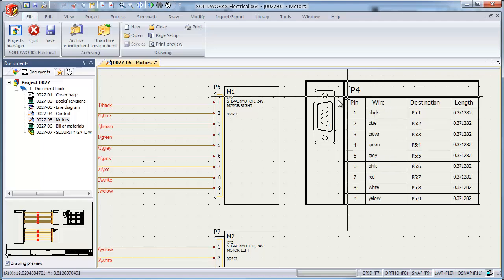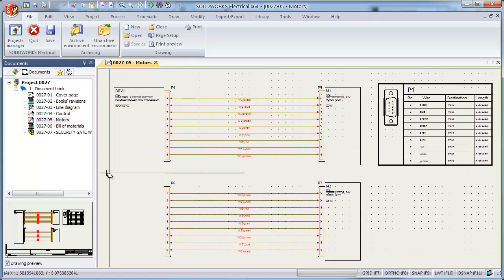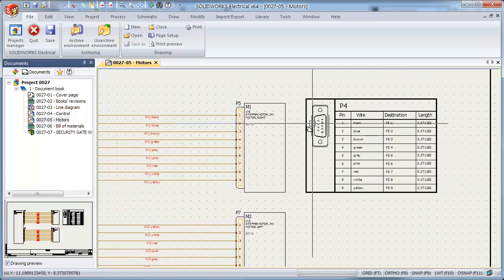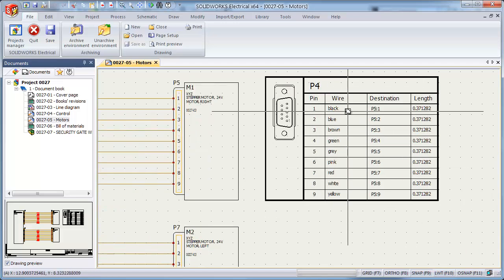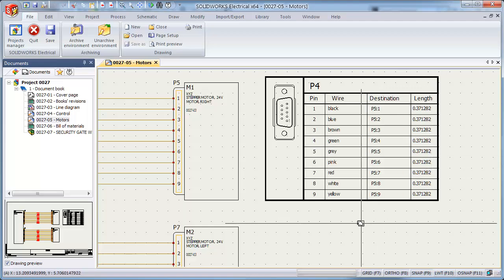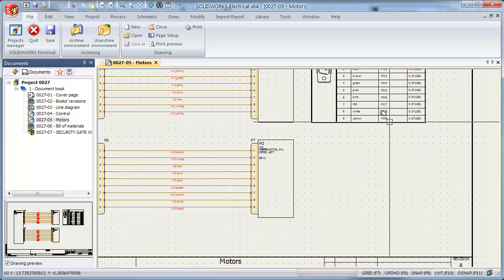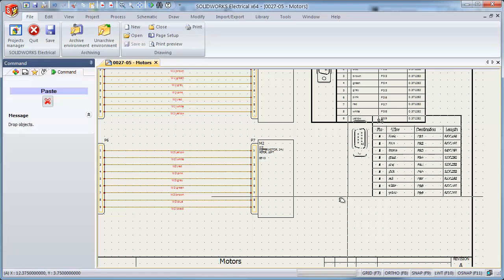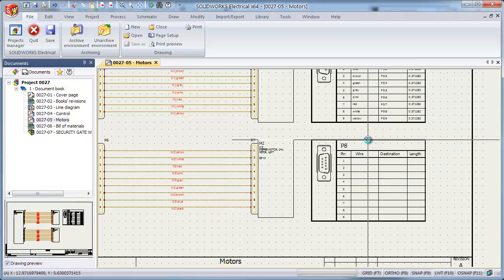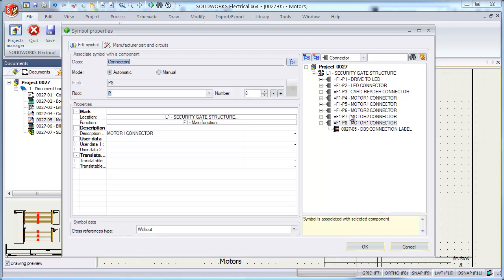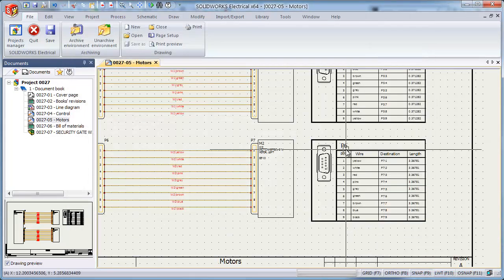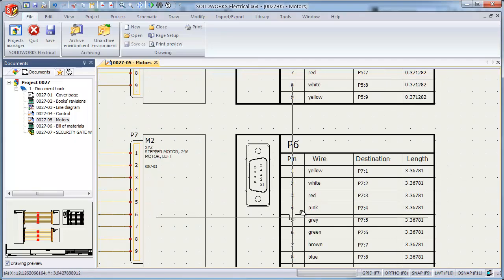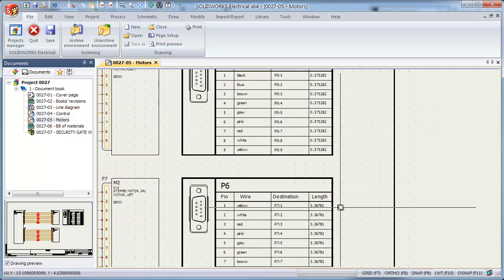So now we've used Enterprise PDM and SOLIDWORKS Electrical together to help us update the mechanical design as well as the cable lengths. Now let's continue with some schematic changes. Our schematic has some cable connection tables that indicate the pin-to-pin connections between cable cores from one connector to the other, including wires and lengths. We need a similar connection table for connector P6. So we'll simply copy and paste the existing table. Then simply associate it to connector P6. We now have very accurate reporting for both connectors.